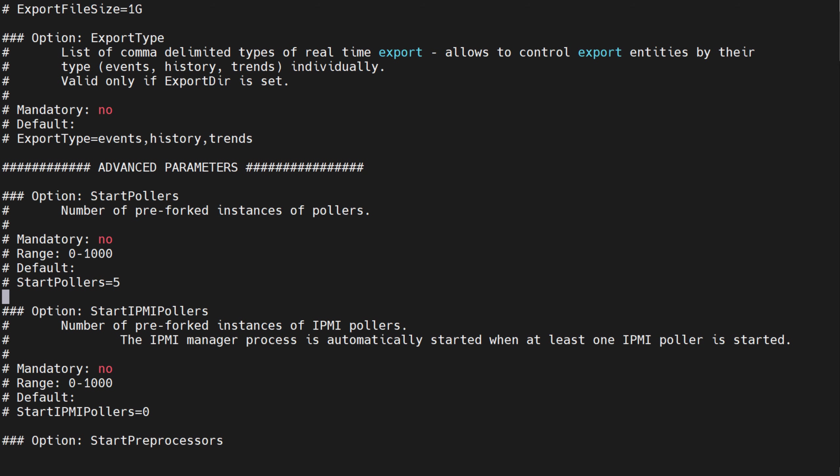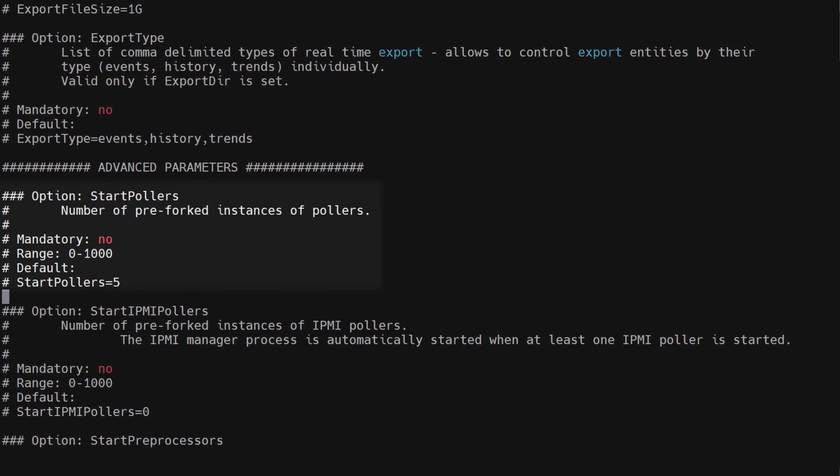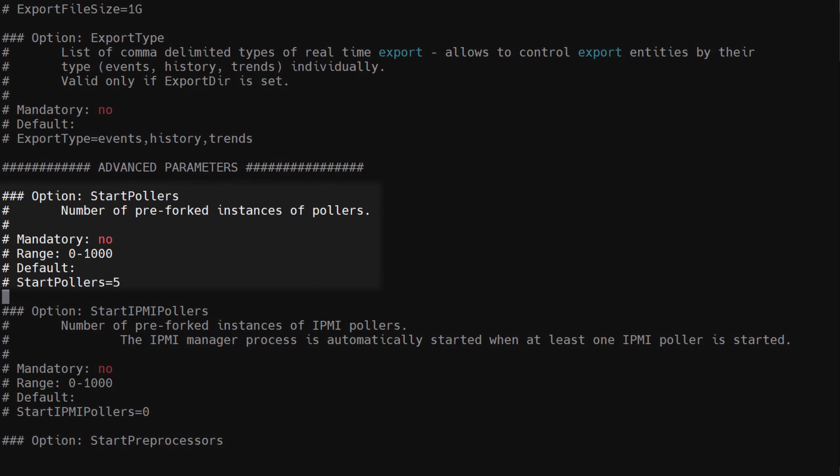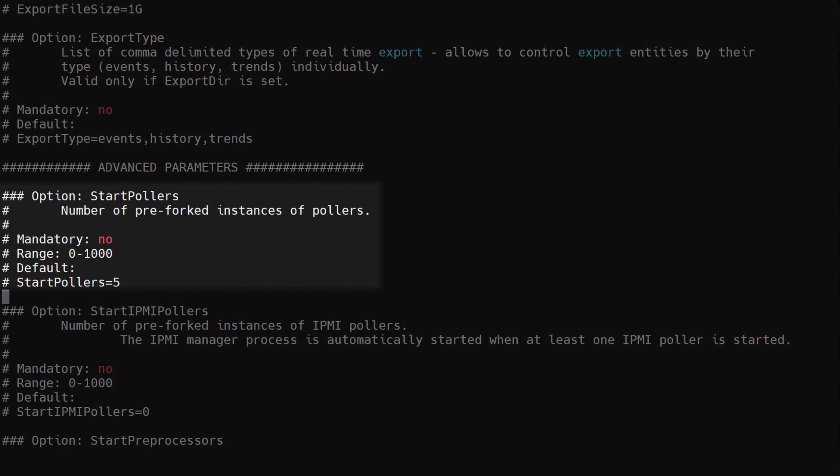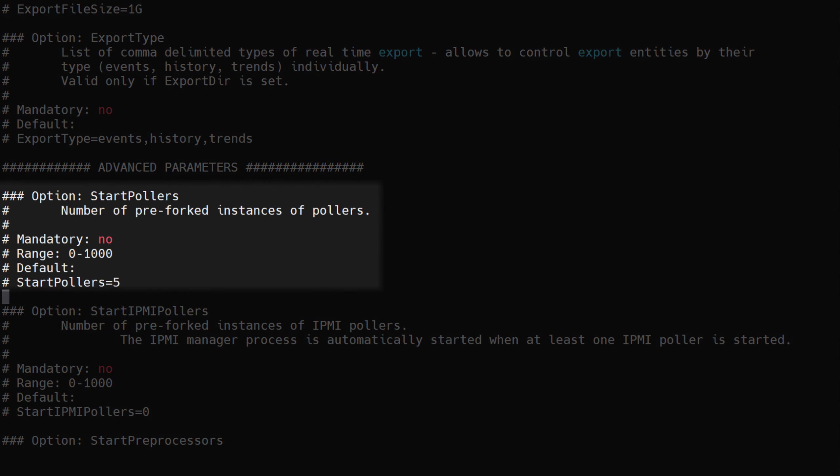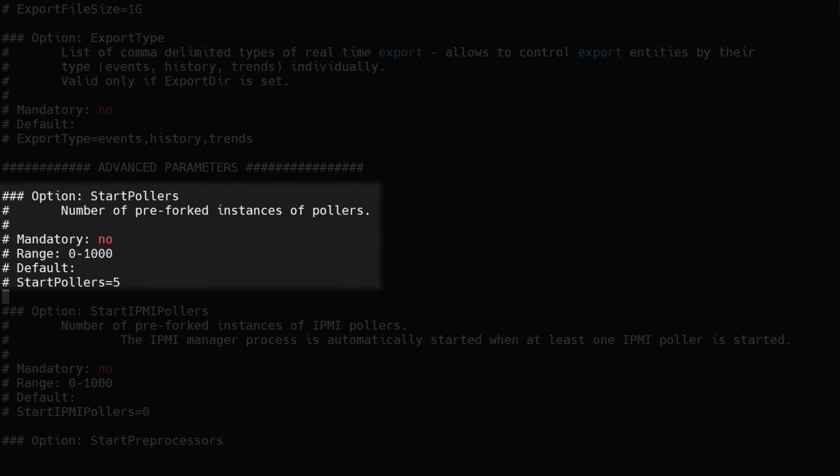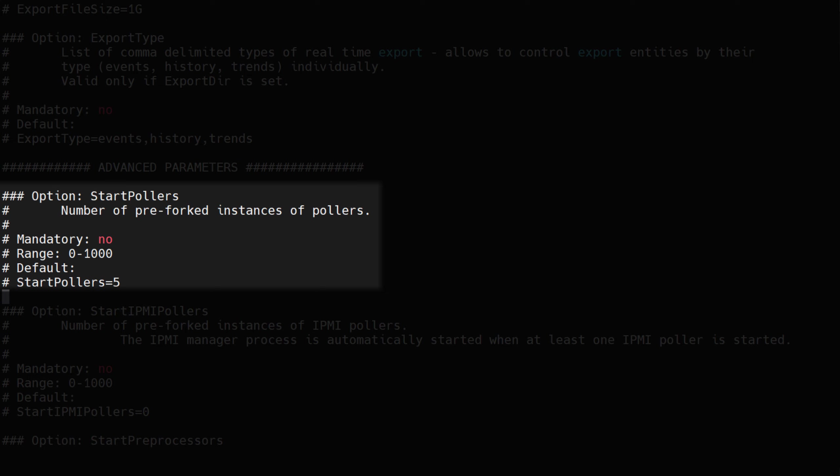Let's start off with one of the most common data gathering processes, pollers. The parameter responsible for defining pollers is named start pollers in the Zabbix server configuration file. By default, you will have five pollers active.